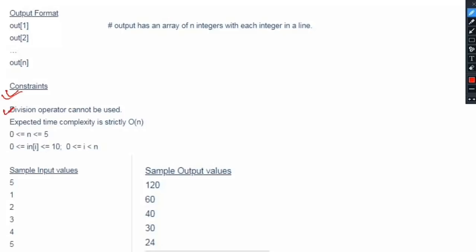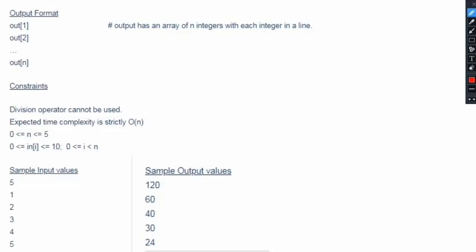Now the important part — the constraints. First, the division operator cannot be used. Second, the expected time complexity is strictly O(n). Third, the value of n lies between 0 and 5 (inclusive), and each element's value lies between 0 and 10 (inclusive). As you can see, the variable ranges are pretty small, so even though time complexity is strictly O(n), we can make use of additional data structures since there is no limit on space complexity.